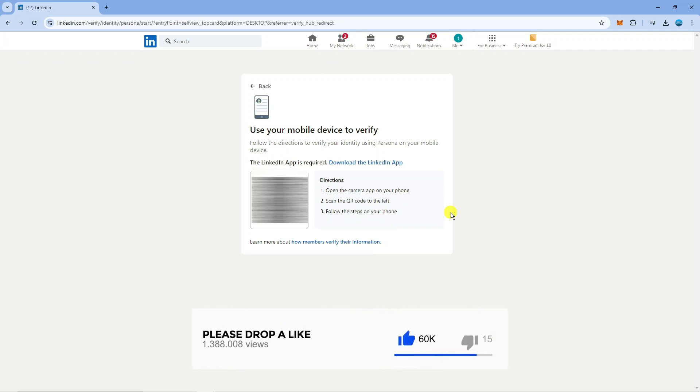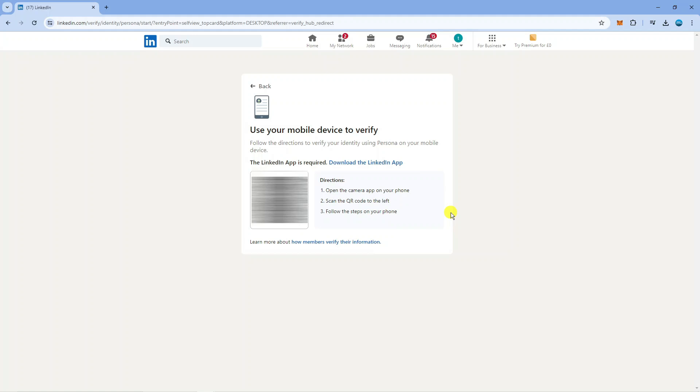The verification is going to be undertaken by a company called Persona or it might be Clear depending on where you are in the world. Now for myself, because I'm in the UK with Persona, they ask you to have an NFC enabled passport which I don't currently have. However depending on where you are in the world will depend on the type of verification.